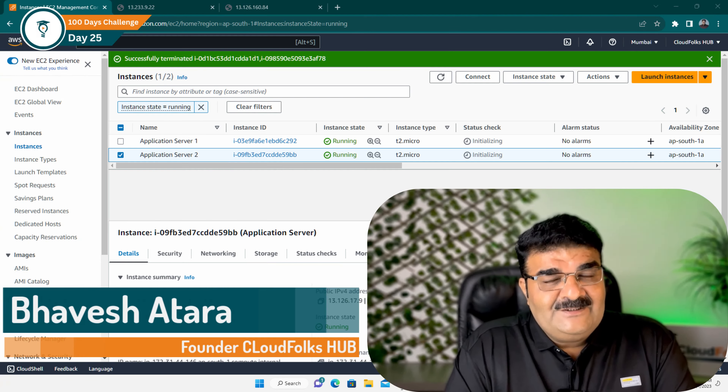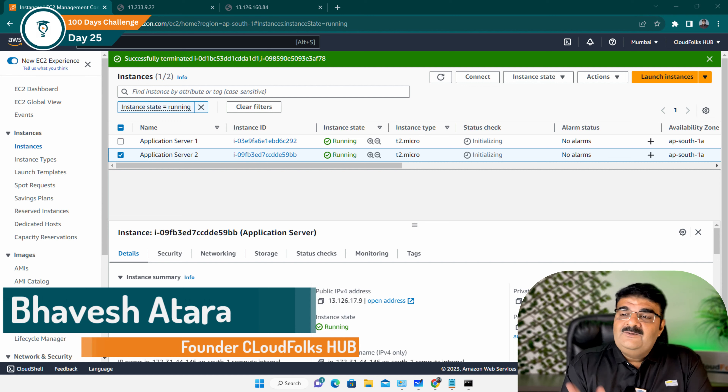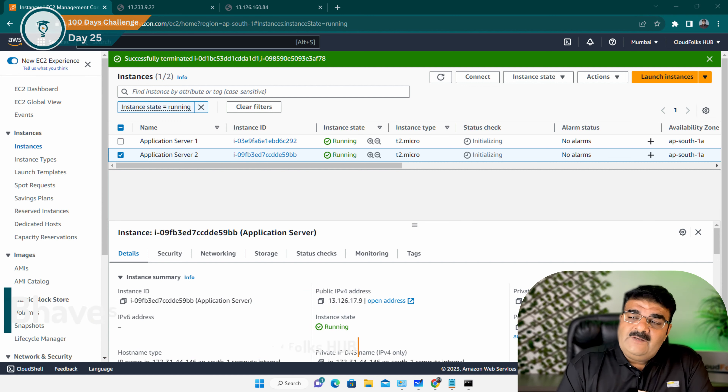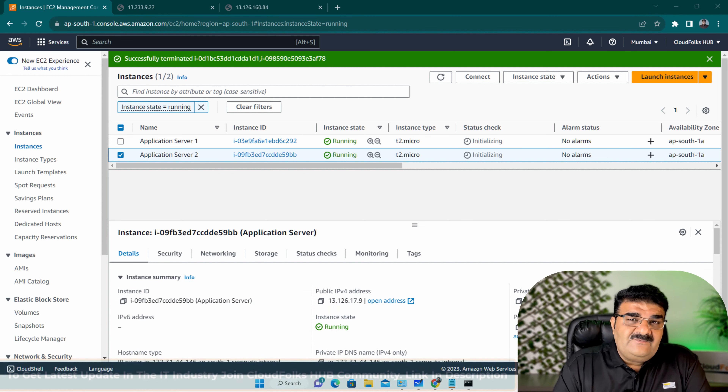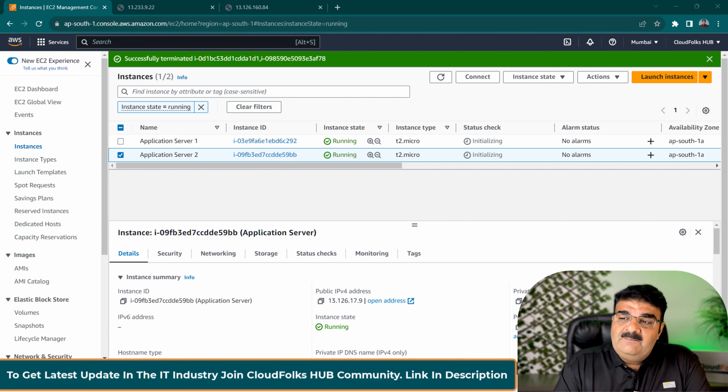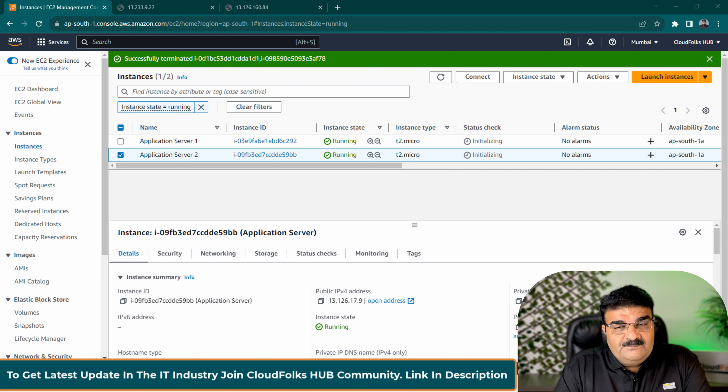Hello, I am going to share my screen directly. Let's understand one scenario. I have two application servers running: Application Server 1 and Application Server 2.